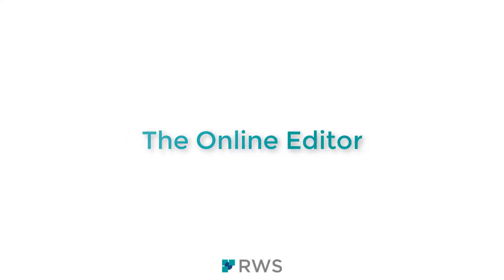Hello and welcome! In this video, you'll learn how to open and work on a task in Trados Enterprise's online editor.